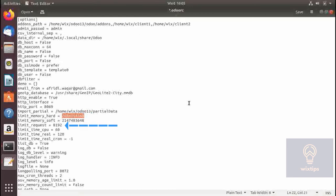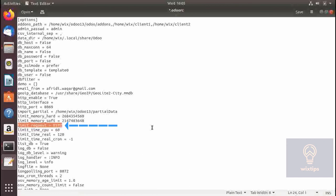Here you can limit the number of requests a worker can make. The default is 1,192. If you increase this number it will consume a lot of bandwidth, so I would leave this number as is.